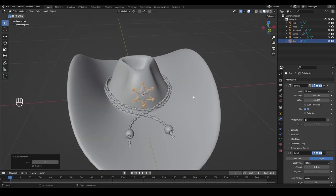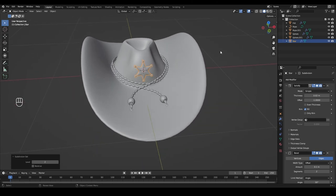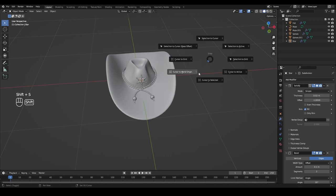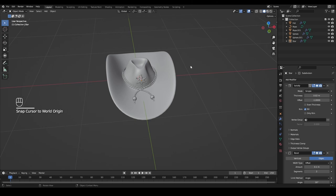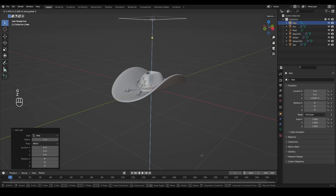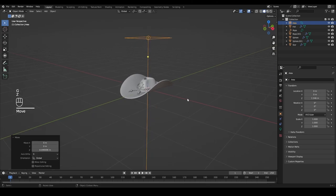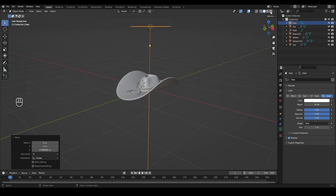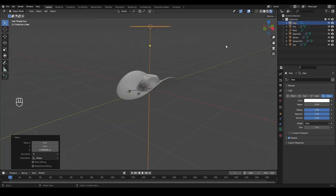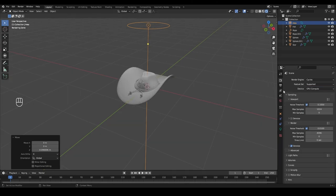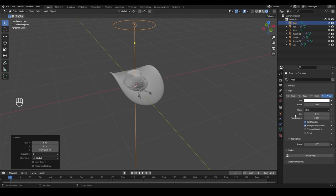Now we're ready to add some materials, but first I want to add lights and settings to the scene for a clear preview in the shading tab. Press Shift+S and snap cursor to world origin, then Shift+A and add an Area light. Press G and Z to move it above the head. In the light settings, change the shape from Square to Disc. Switch the render engine to Cycles and select GPU Compute as the device. Set the light strength to about 50.